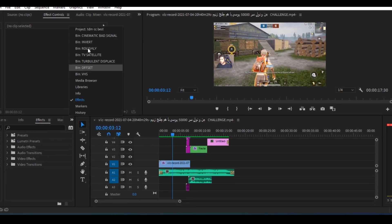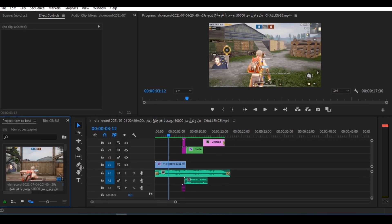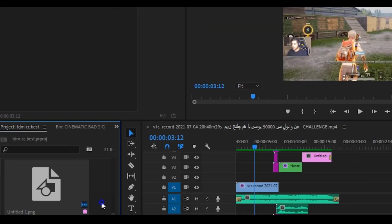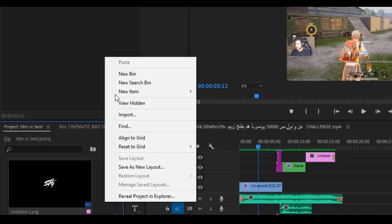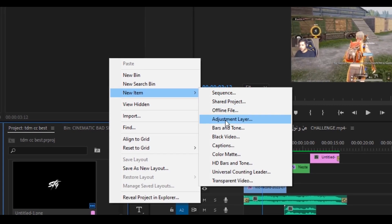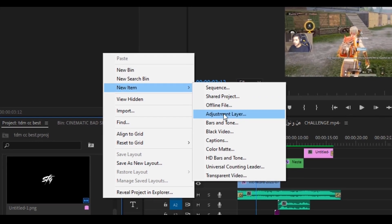First, make the adjustment layer and set the adjustment layer on your clip, and stretch the adjustment layer according to your video.